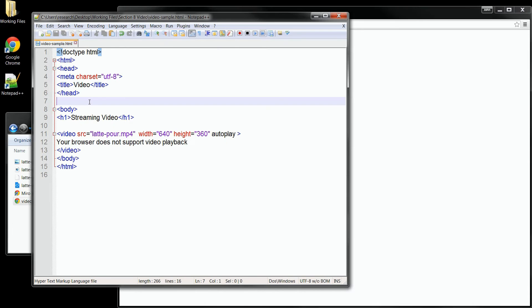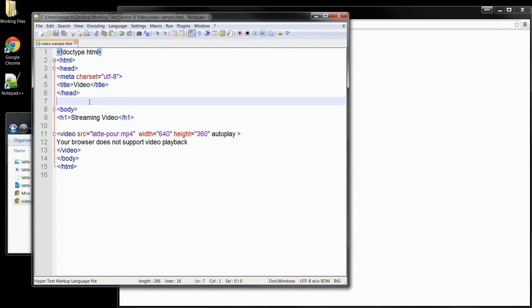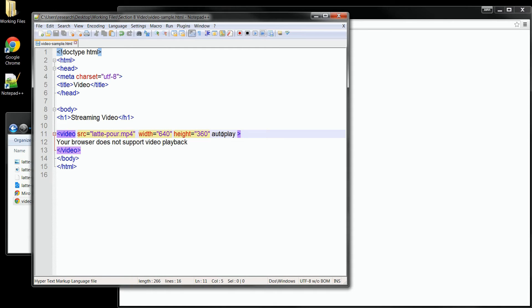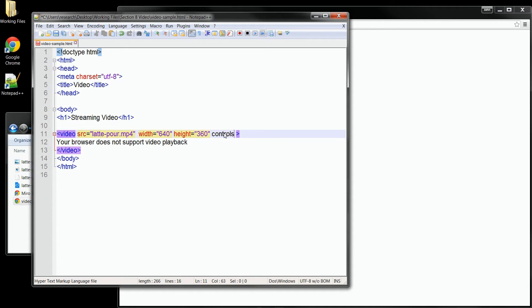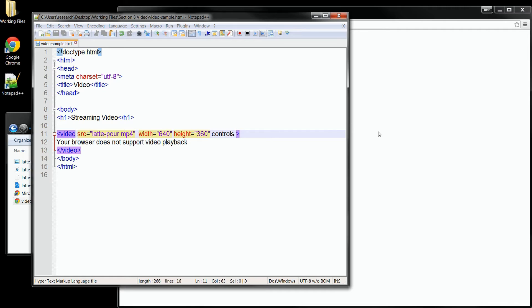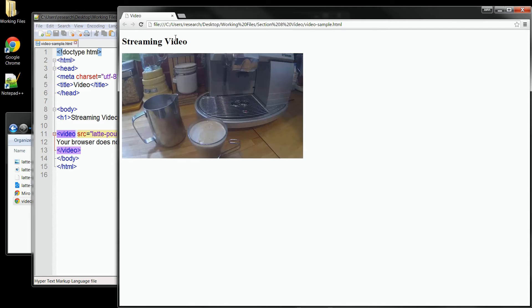Now if you want to have your user take control of the video, we can go back to the code, and what I'll do is I'll just trade out the autoplay attribute with the controls attribute. Just like autoplay, this attribute doesn't have a value, it just needs to be there. And what it will do is add a full set of controls to our video playback. So let's save our change now, and we'll go back and refresh our page.